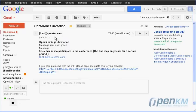As we can see, this is the format in which the user will receive the email notification.